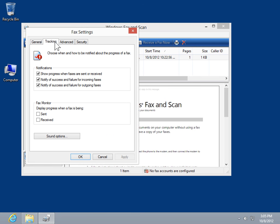To have Fax Monitor open automatically when a fax is being sent, select the Sent checkbox. To have Fax Monitor open automatically when a fax is being received, select the Received checkbox.